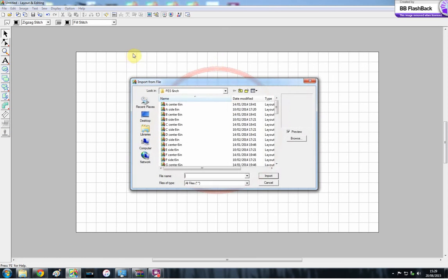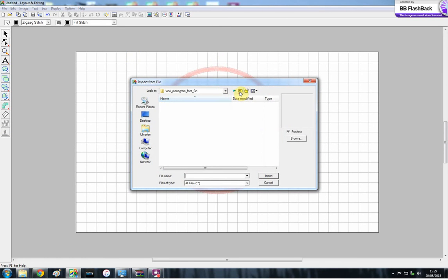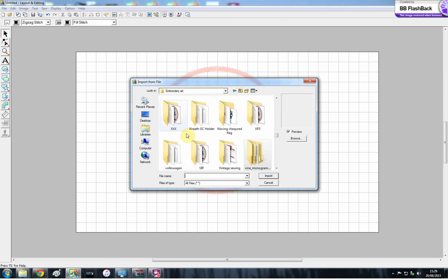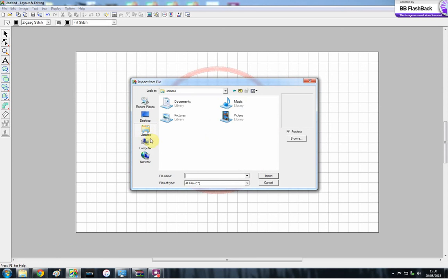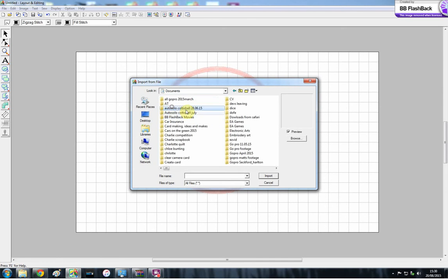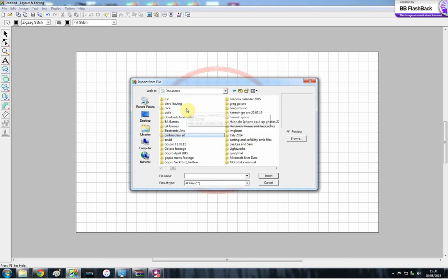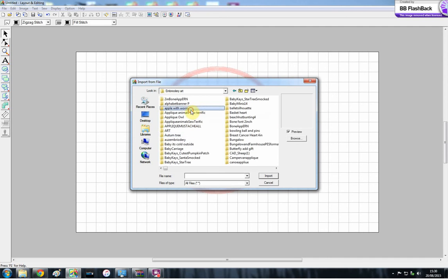So this has automatically gone into my embroidery art folder. You might have to find this by going library, documents, or external hard drive, wherever you have it, and then going to your folder.